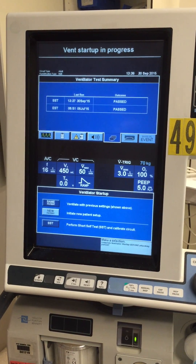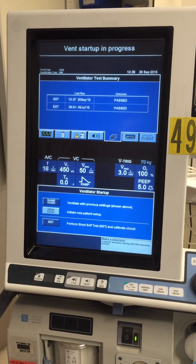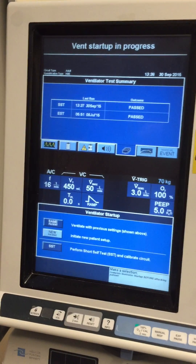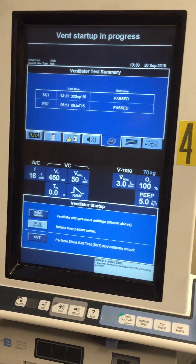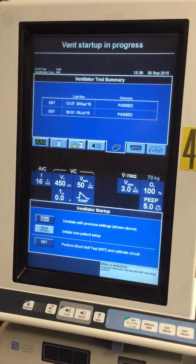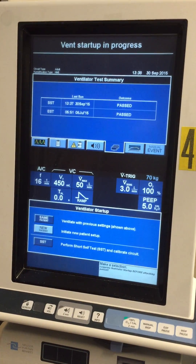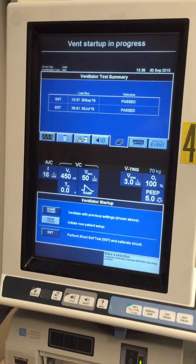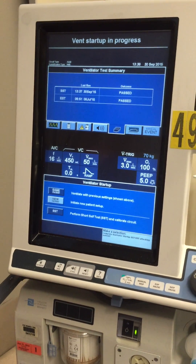Once you know it's safe to connect your patient to the ventilator after performing the short self-test, this is how you actually connect the patient to the ventilator.